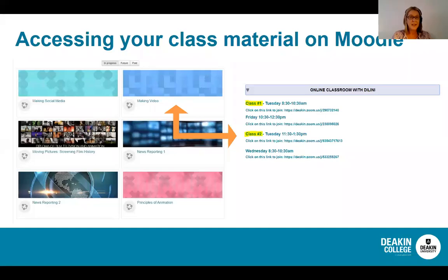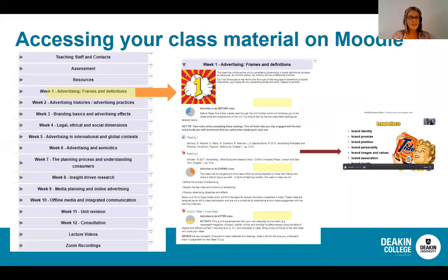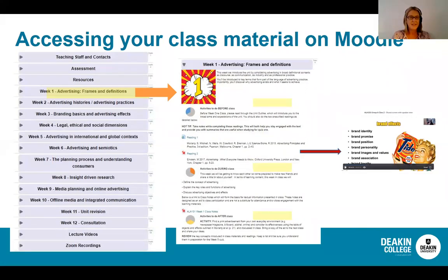Clicking into each subject will allow you to access online class links and all class content. Over the trimester, content is broken down each week with weekly learning tasks, readings and various activities. This is supported with online Zoom sessions, which are recorded each week. Students are also encouraged to participate in group work and discussions — interaction is a great learning tool, particularly in the communication area. You are not just expected to sit in Zoom sessions but to be working on practical projects, with teachers working with you one-on-one each step of the way.